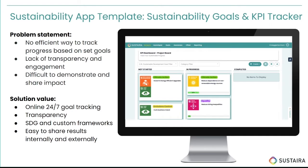Now, I want to mention here, this application does function on the UN's 17 sustainable development goals. That is the framework that Sustaira has chosen to operate by.